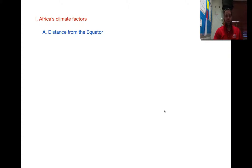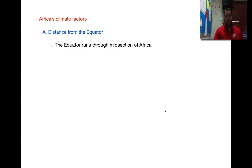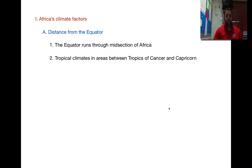The first climate factor is the distance from the equator. The equator basically dissects Africa right in half, just as much as it does South America, a little bit more so with Africa. The equator plays an important role depending upon how far you are from it. Between the equator and the Tropic of Cancer or Tropic of Capricorn are tropical regions. North or south of those, the climate is much different.